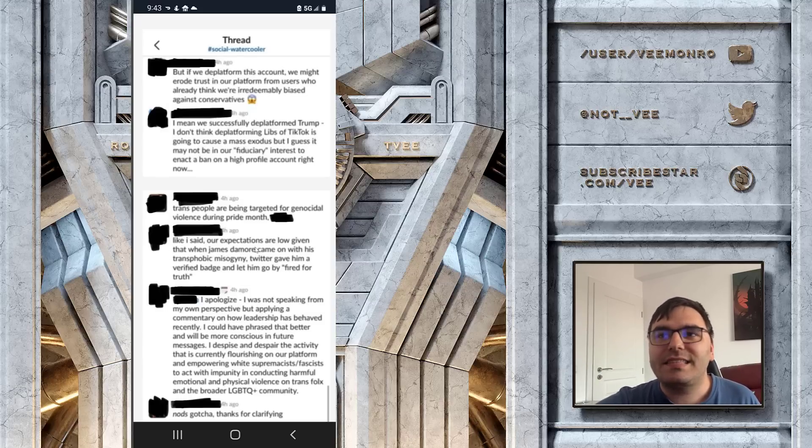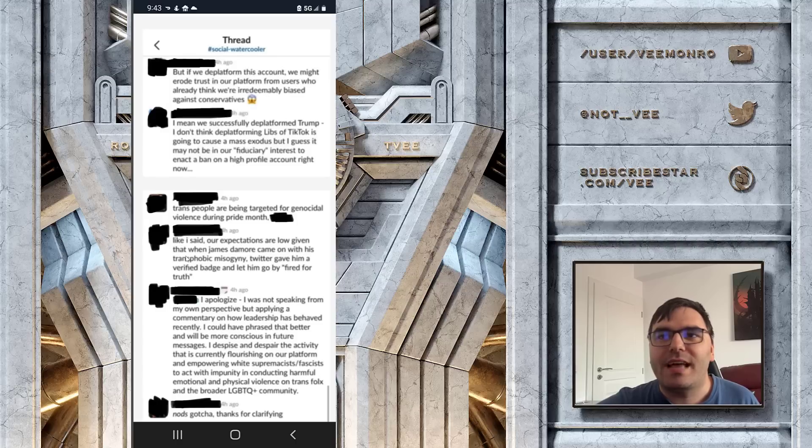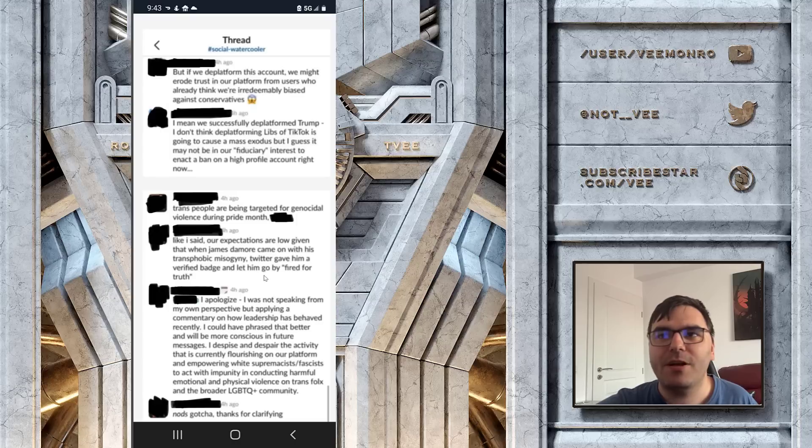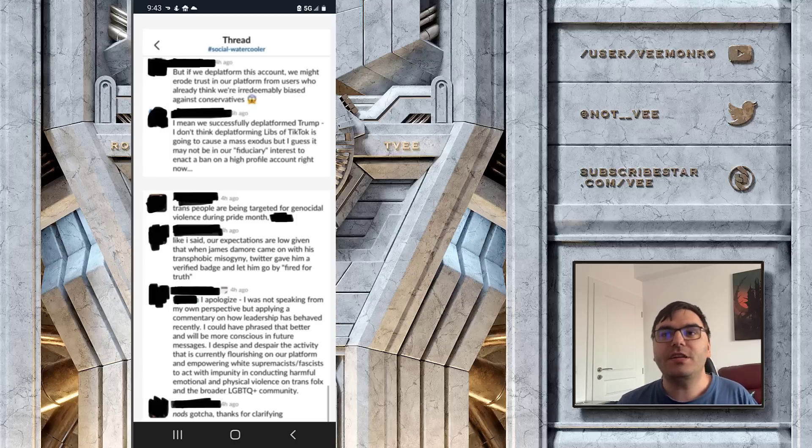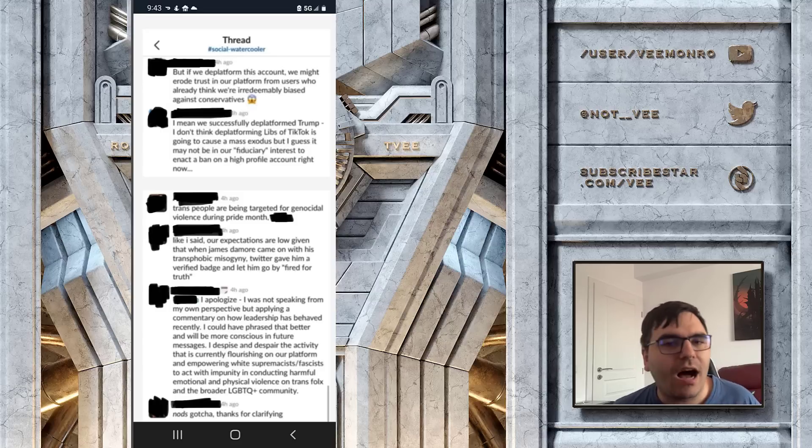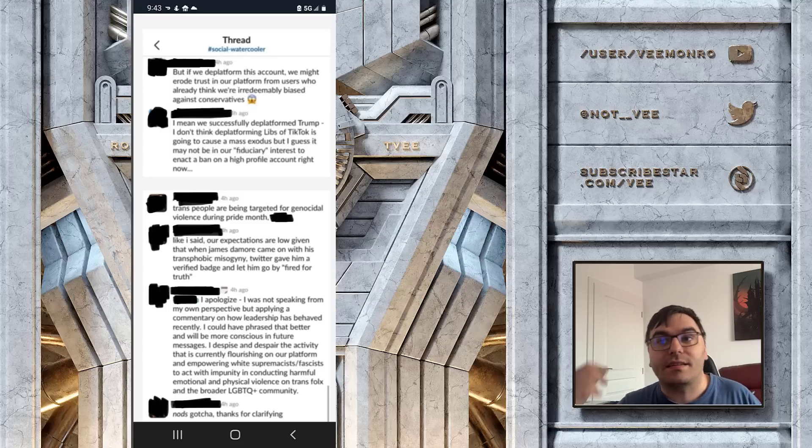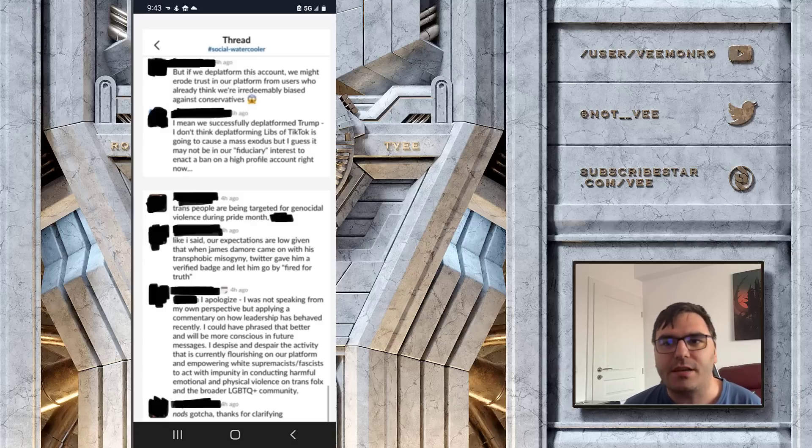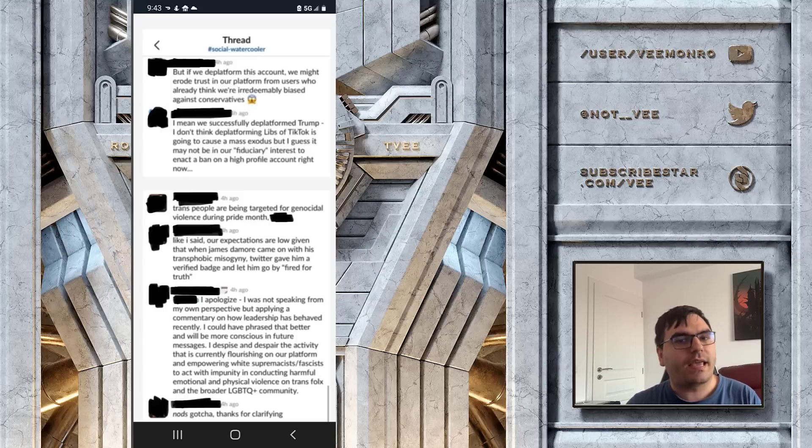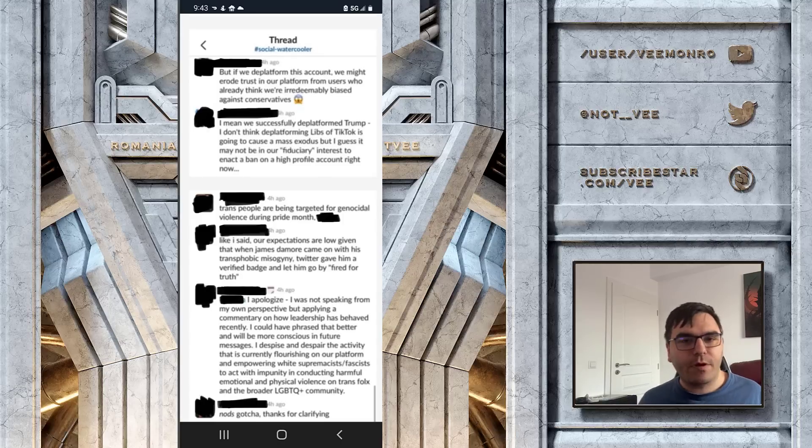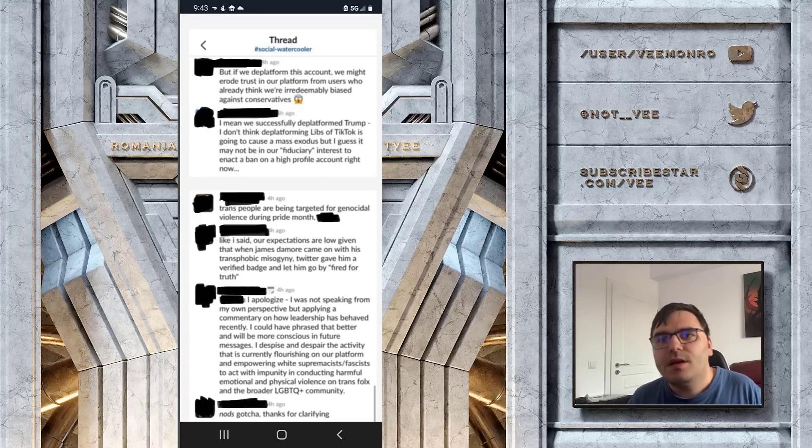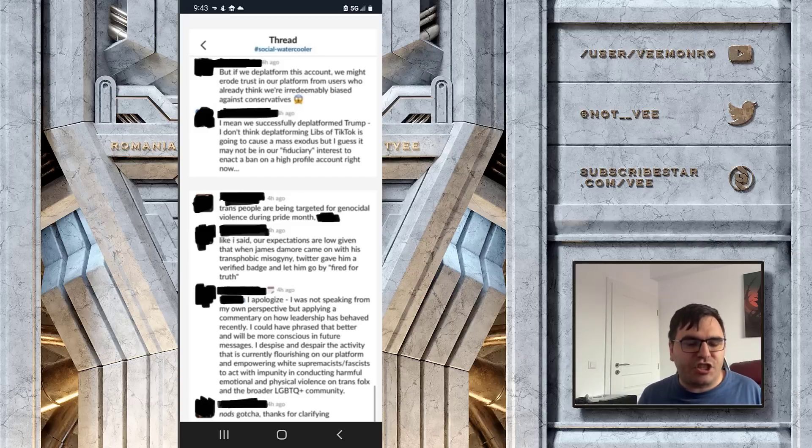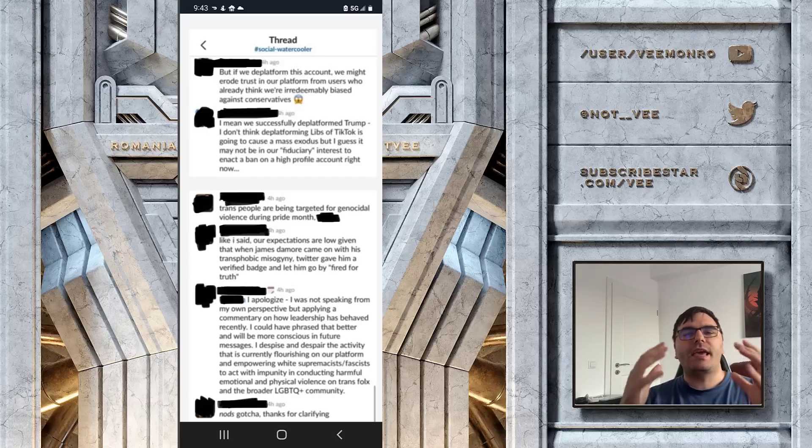'Like I said, our expectations are low given that when James Damore came on with his transphobic misogyny, Twitter gave him a verified badge and let him go by Fired for Truth.' It's very interesting that the Twitter moderators remember James Damore. There are certain cases that scarred them so hard that years later they still remember those events. So for those of you who forgot, James Damore was a Google engineer, and from my understanding he was quite a capable one at that, who was fed up with the corporate culture at the time which was dictating the fact that women don't go into the IT industry because of misogyny.